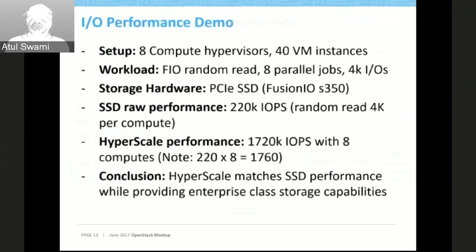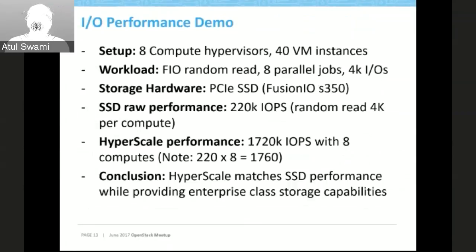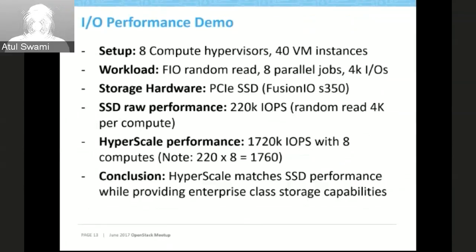These demos were also presented at an OpenStack event in Boston, with 40 VMs running and 8 parallel jobs. The storage hardware was Fusion IO SSD with native performance of 220K IOPS randomly per compute. The Hyperscale performance across 8 computes was 1728K IOPS — which is near-native SSD performance. If you multiply 220K by 8 computes you get 1760K, and Hyperscale achieved 1728K, making maximum use of the SSDs.